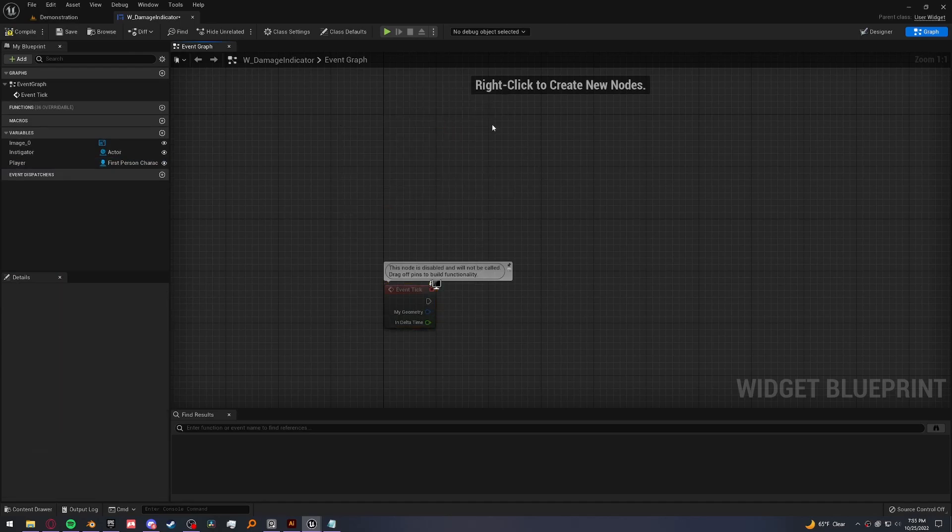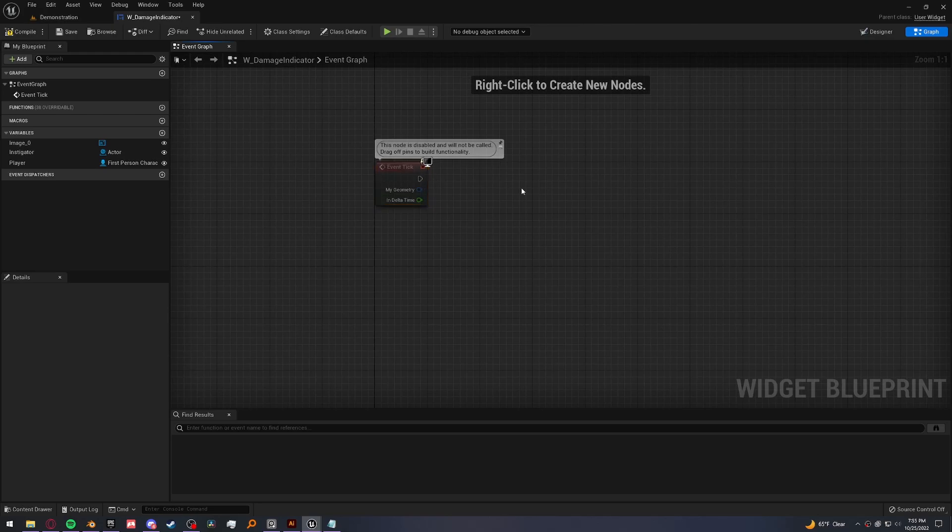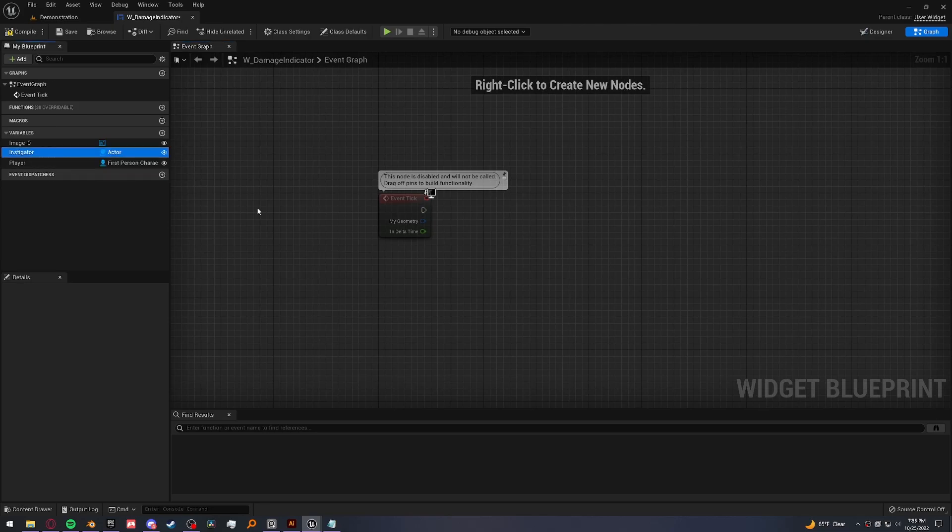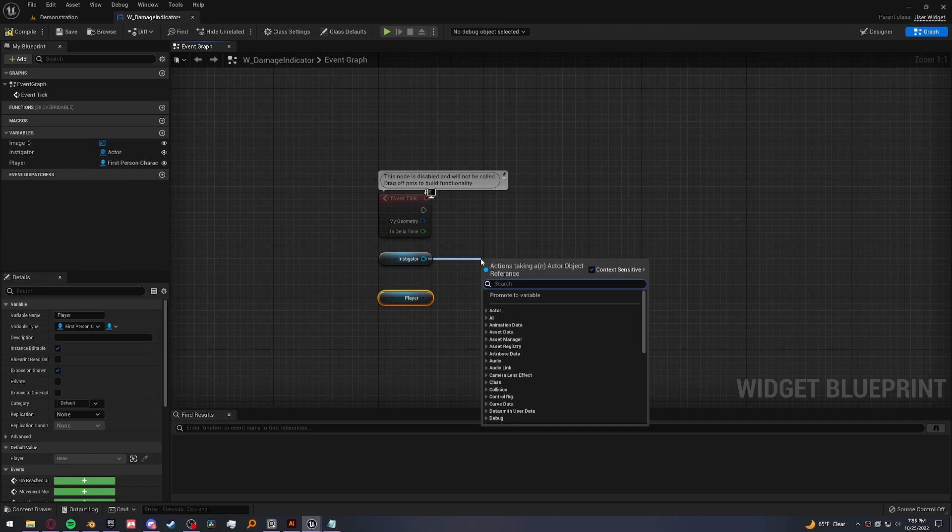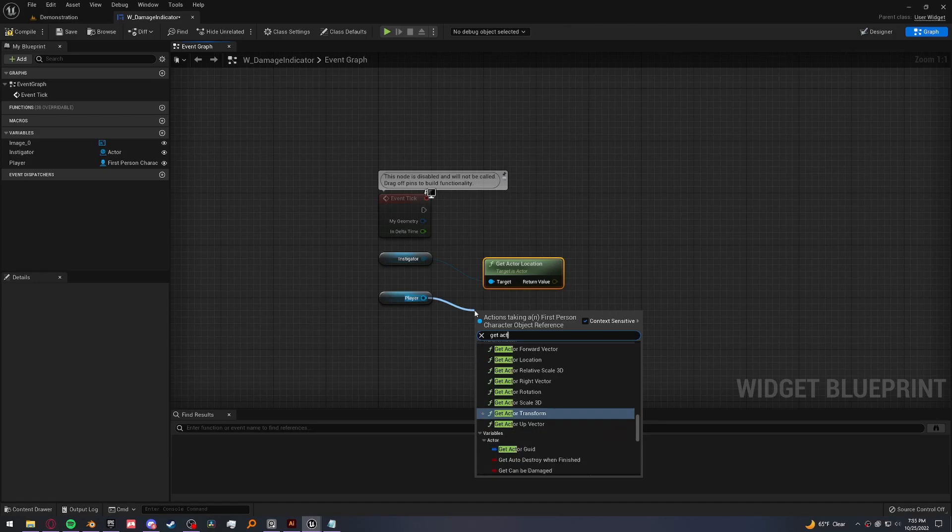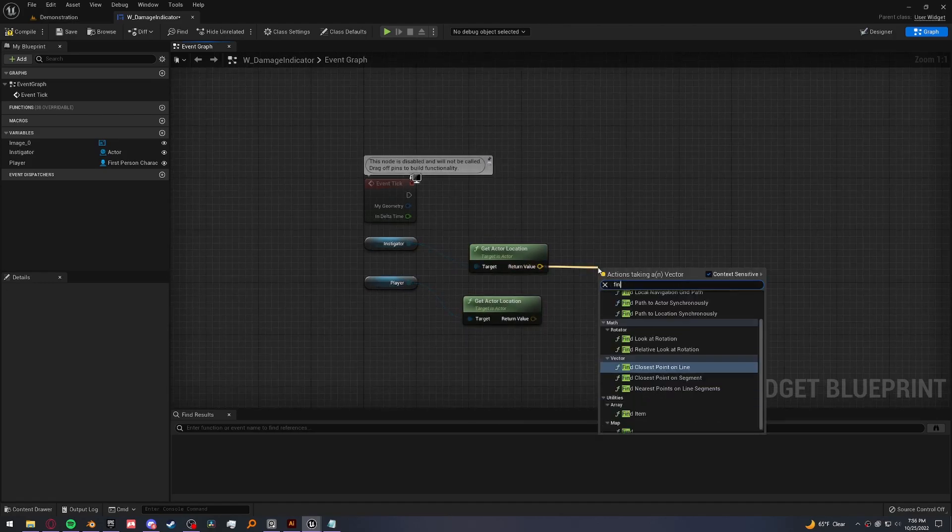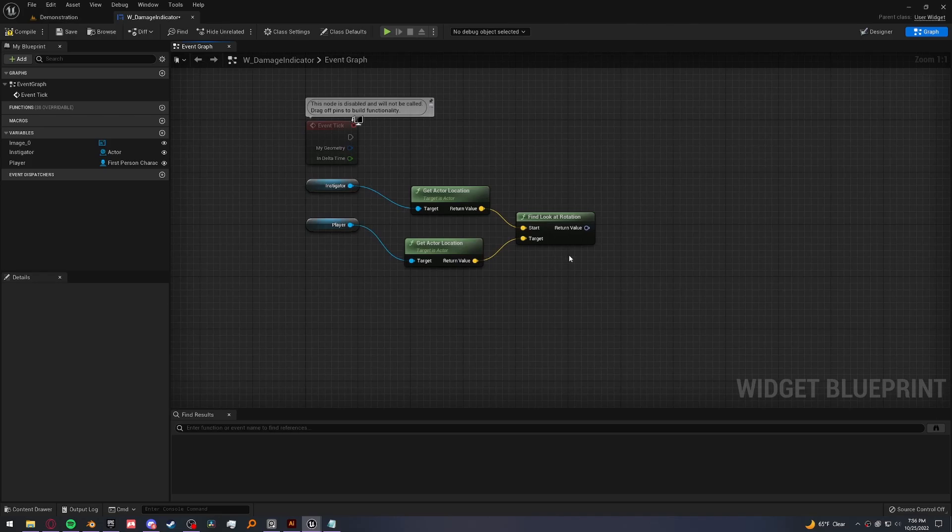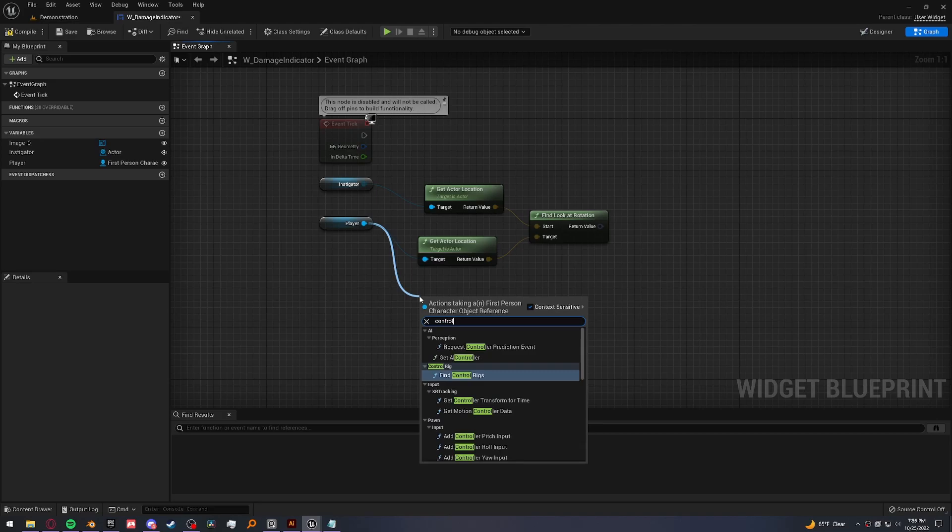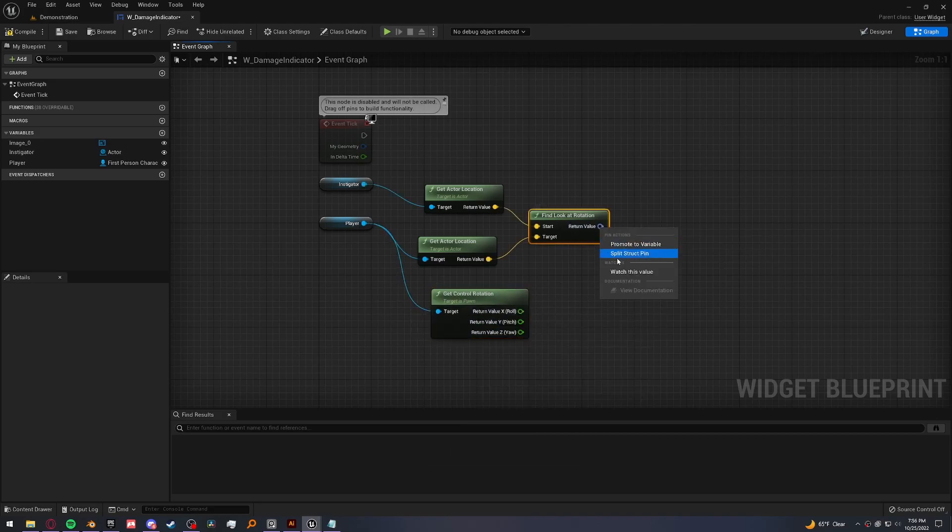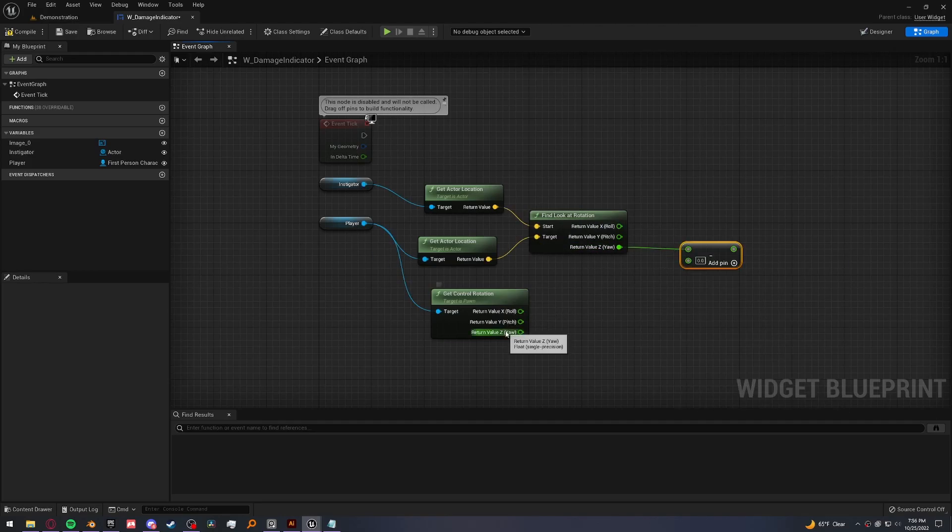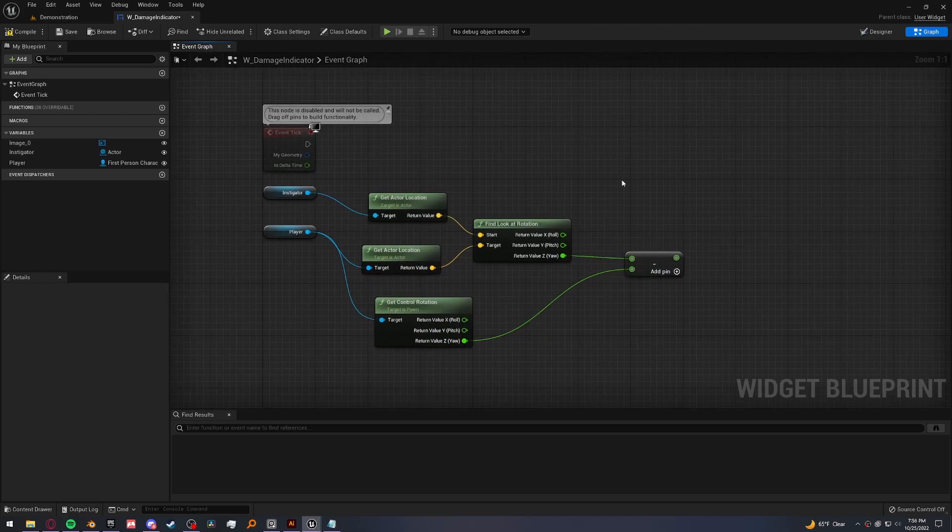All right, we're going to do this in the tick because we want the damage indicator to always be rotating every frame. So first we need to find the rotation. So we'll get the instigator and the player. We'll get the locations of both. And then we'll get a find look at rotation. Now, which direction our player is facing is also very important. So we need to get the control rotation. And we're going to split both of these because we only need the Z value for both. Let's go ahead and subtract the control rotation from the find look at rotation. So it compensates for which direction we're facing.